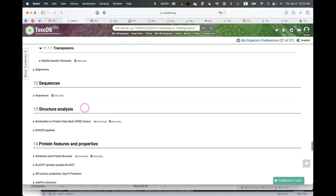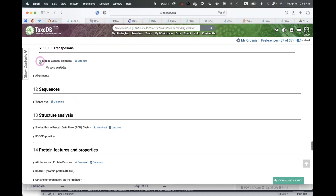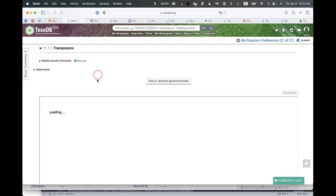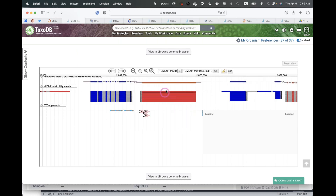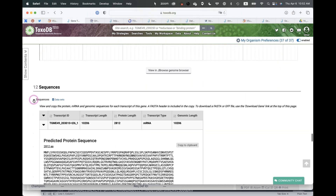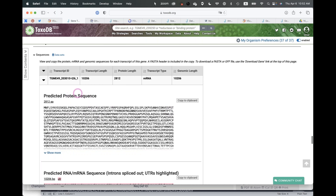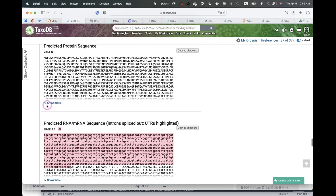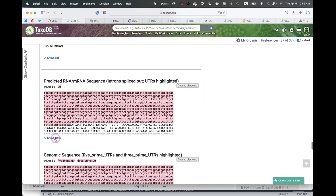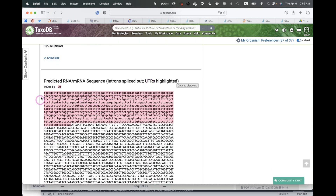Continuing down, there's a Transposable Elements section (no data here, but present in some organisms), an Alignments section showing NCBI non-redundant database alignments and expressed sequence tags, and a Sequences section with the predicted protein sequence and the predicted RNA with UTRs — useful for various downstream applications.